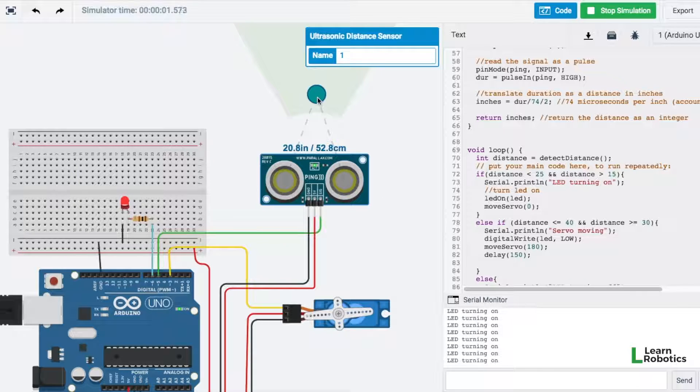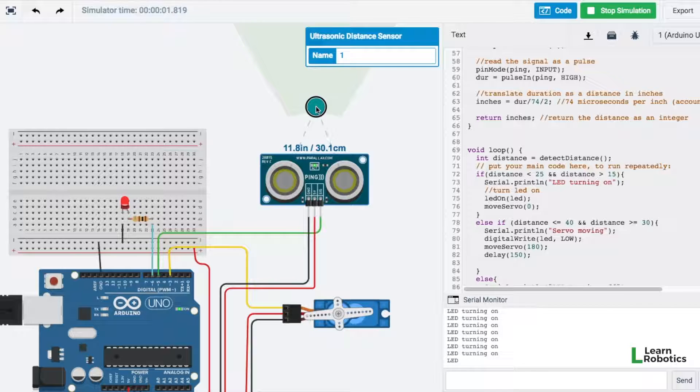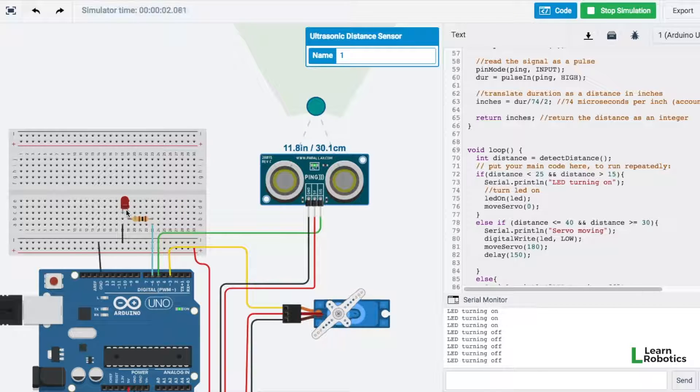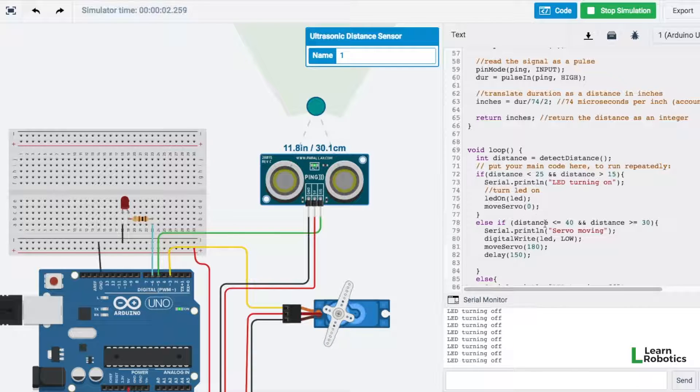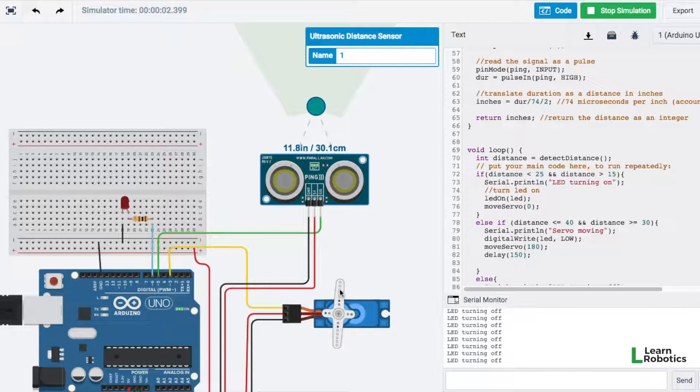If I go ahead and move this less than 15, we should see that this guy shuts off. The LED is now off, and we're just resetting our servo to the original start position.